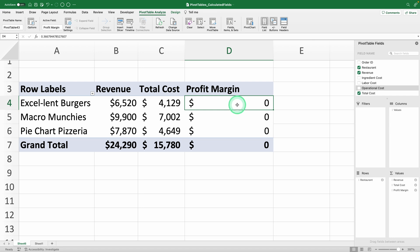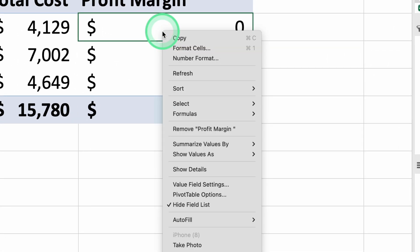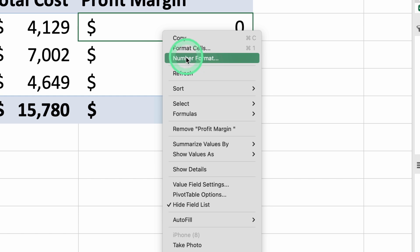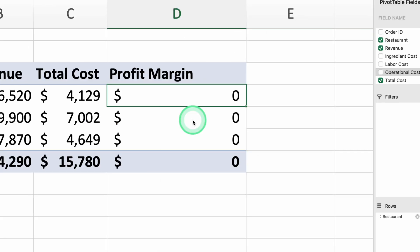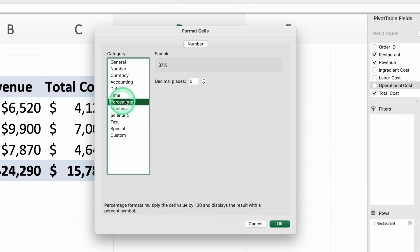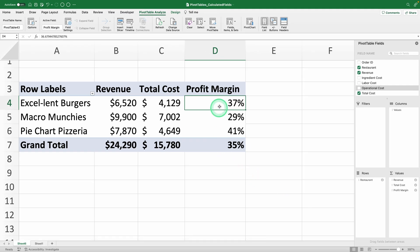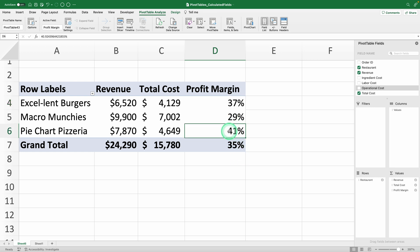Now, let's format it as a percentage. Select any value in your profit margin column, right click, and select format cells. Choose percentage and indicate how many decimals you want to see. I'll put zero. Now, just press OK and you have all the information you need. Looks like Pie Chart Pizzeria will be the featured restaurant.